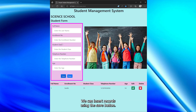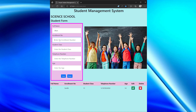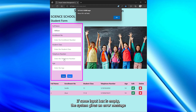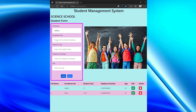We can insert records using the save button. If some input box is empty, the system gives an error message like this. We can reset input boxes using the reset button.